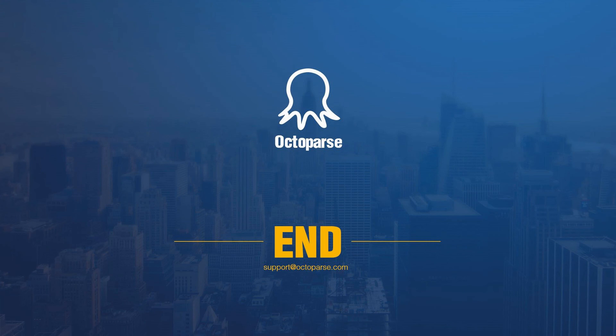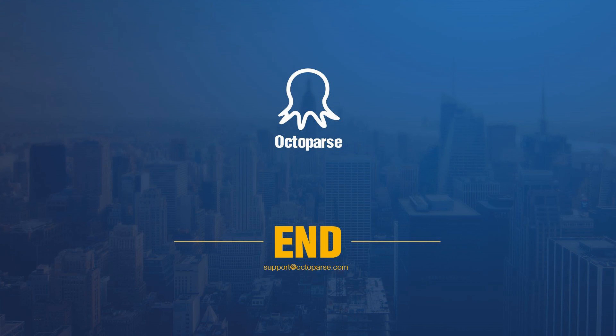You've seen the magic power of Octopus to extract data from web pages quickly and effectively. You can view more videos in our training session to learn more.